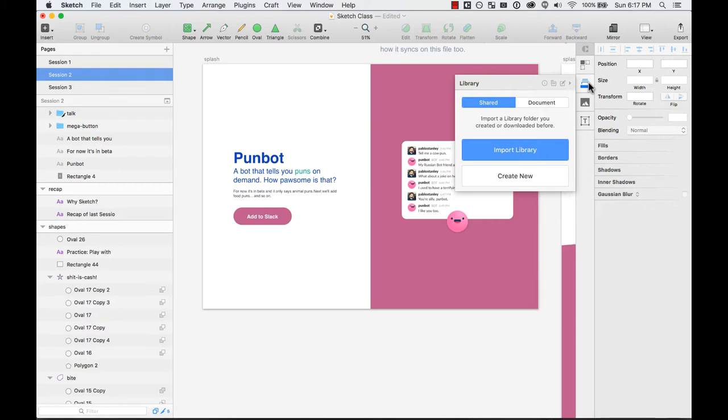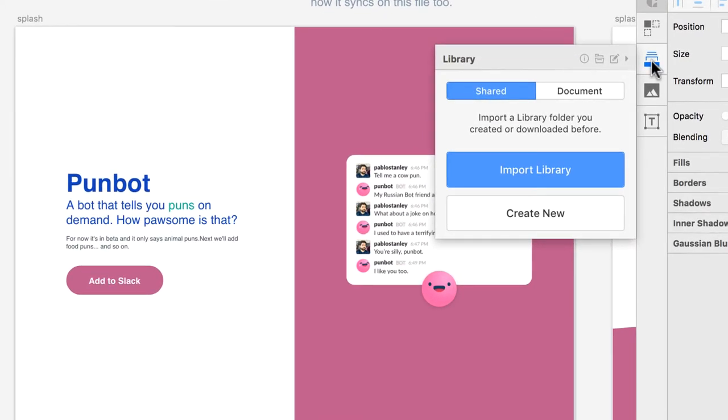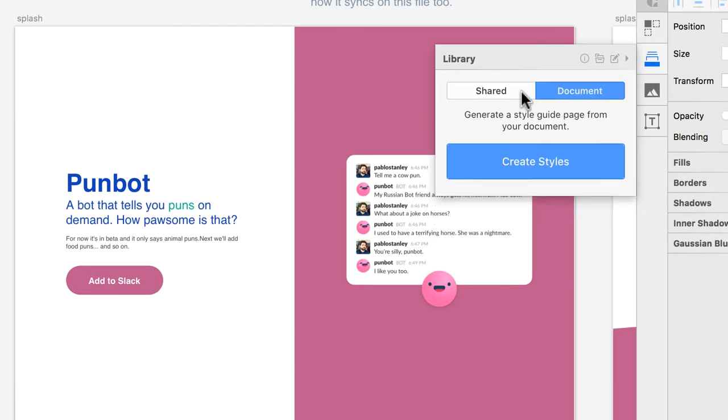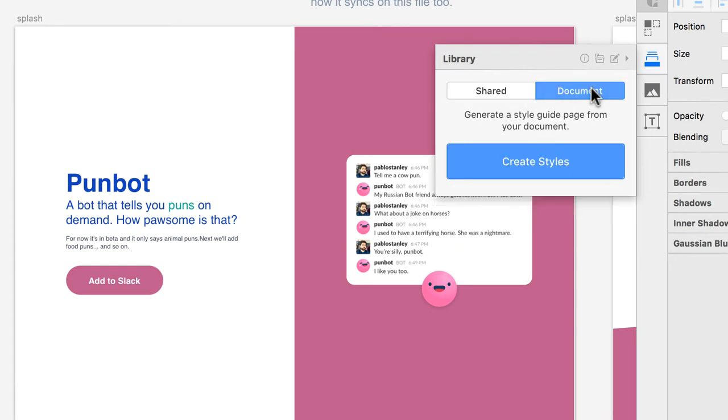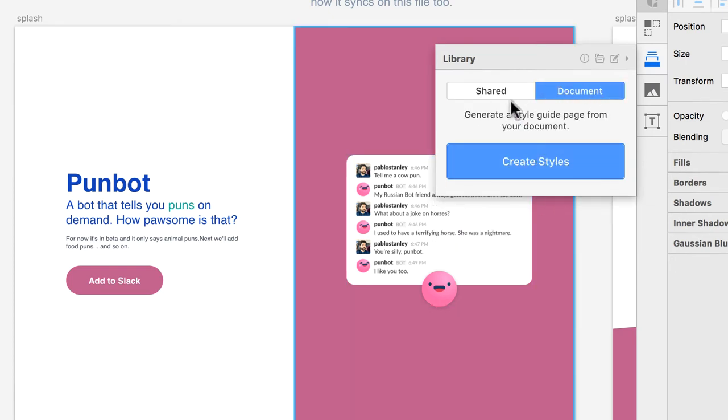And if one element in the library changes in one document somewhere, it can be updated in a different document somewhere else. So let's go ahead and try it because it's probably better if I explain it. You can have a shared library and you can also create a style guide from your document.